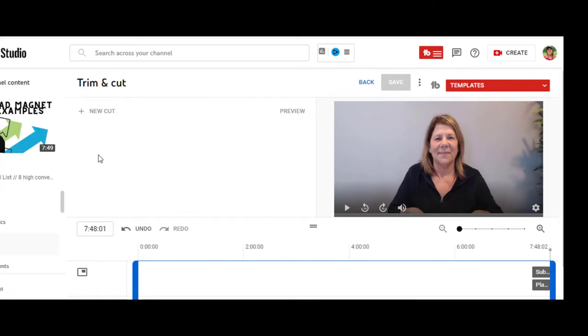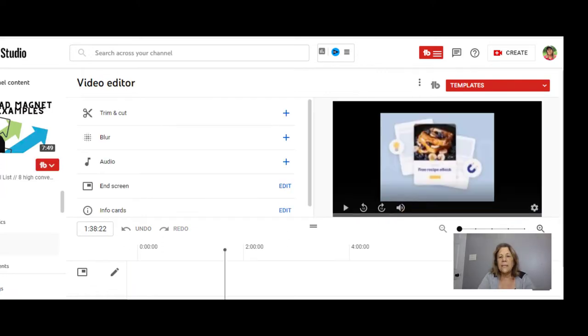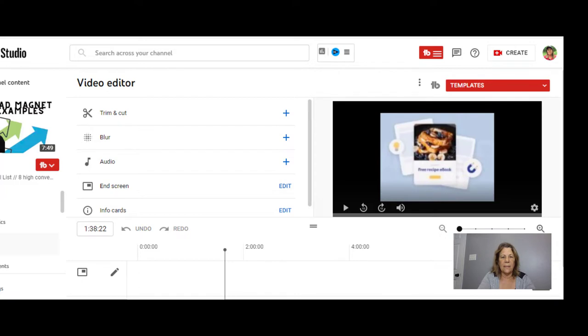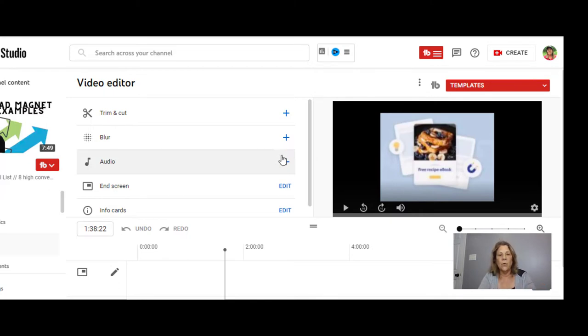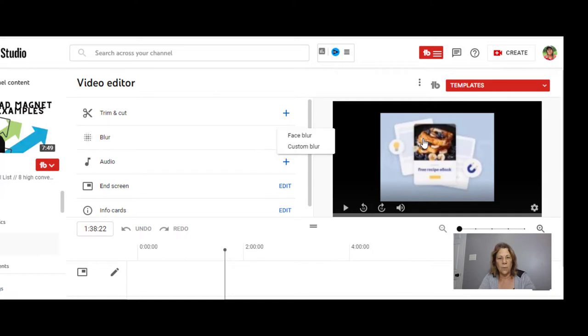Now I'm looking at the same video and I tried to find something there that maybe I need to blur. Maybe I was speaking and I had something in the background, or I was showing a chart and I didn't want all the information to show. You can add a blur right here. Just select a blur and then you can put that on top of whatever it is that you need to hide.